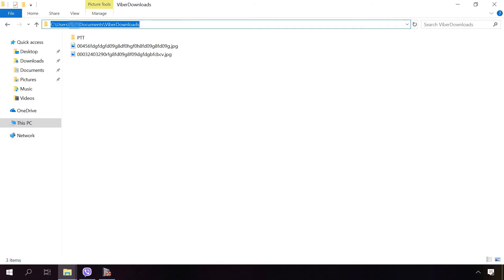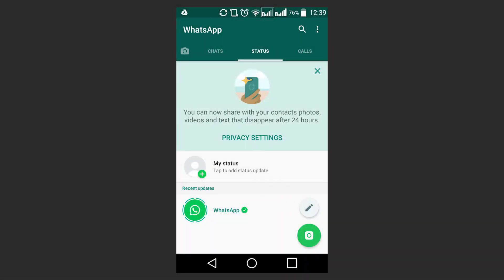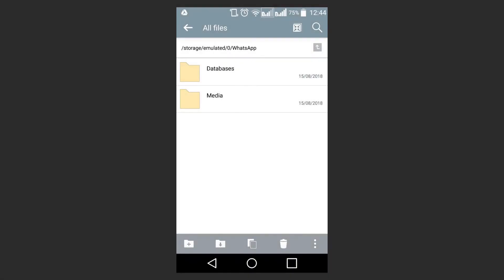In WhatsApp, backup is automatic and you don't have to change any settings. However, it means that backups are saved to the phone's internal memory and any copies older than 7 days will be erased. Such backups are stored here: WhatsApp databases. You can watch one of our videos to learn more about restoring data from such backups. Find the link in the description.